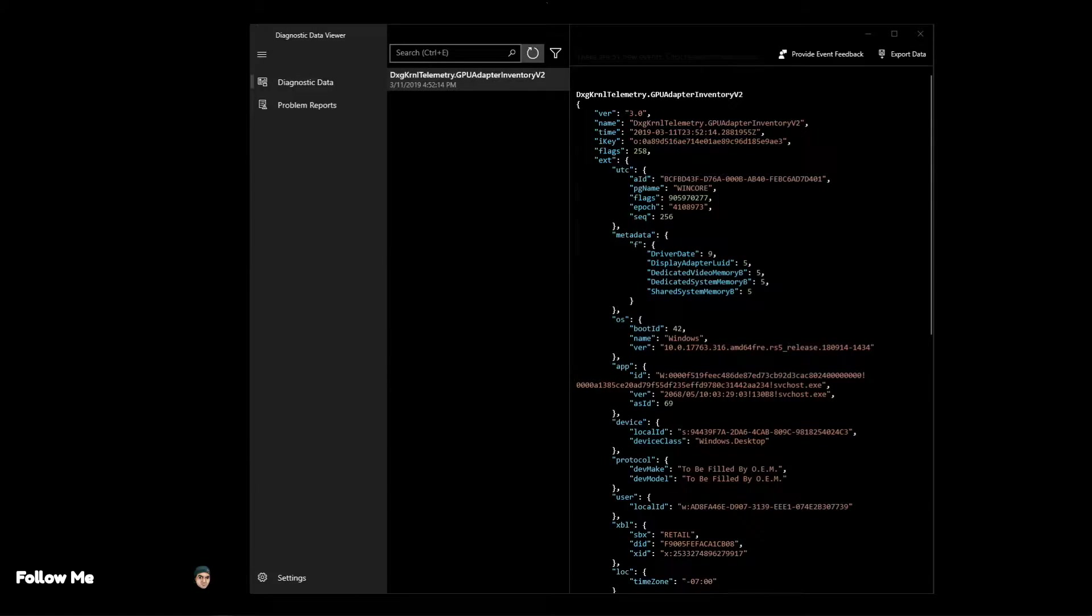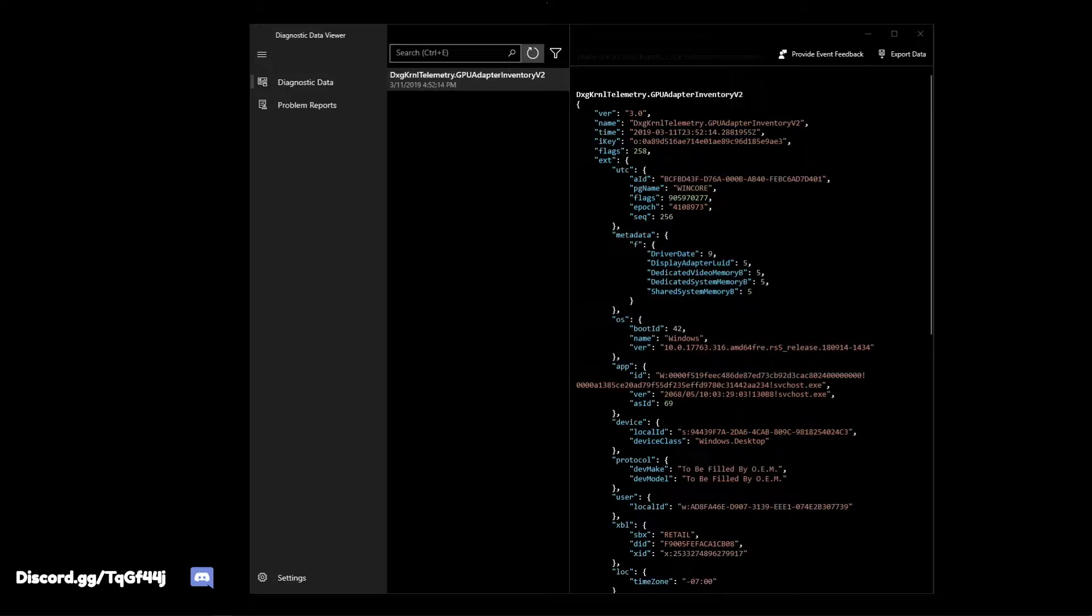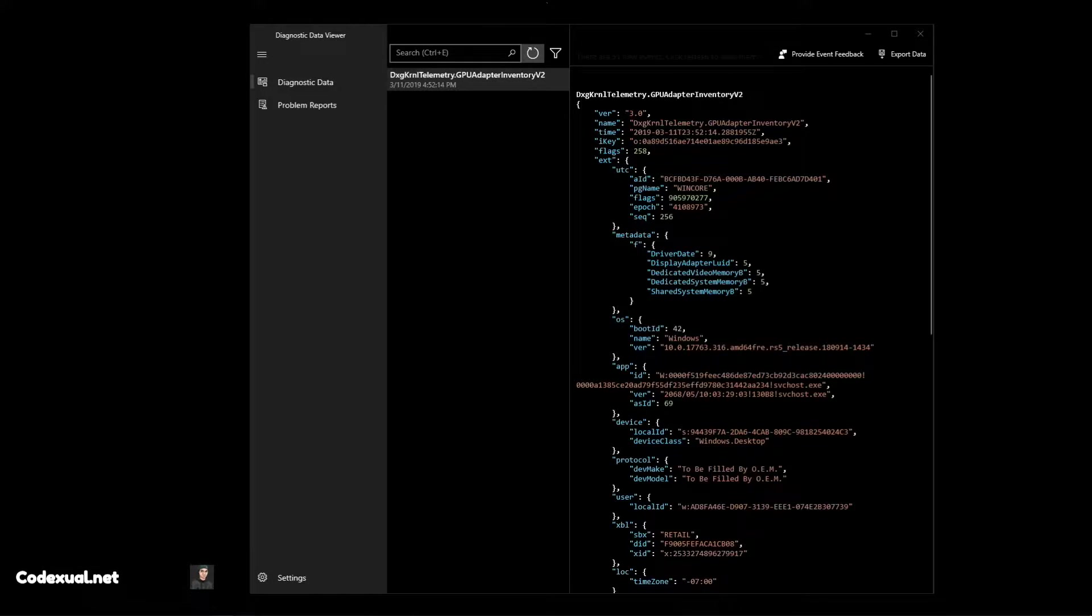What's going on ladies and gentlemen, it is Code Actual and today we're going to be talking about Windows 10 telemetry and how to disable collecting data, such as Microsoft preying on you.